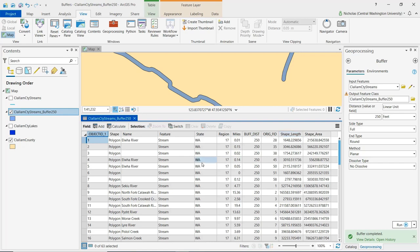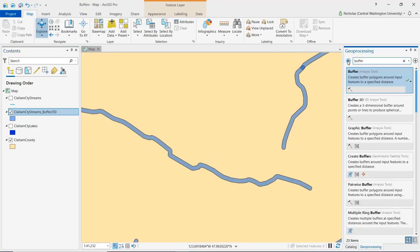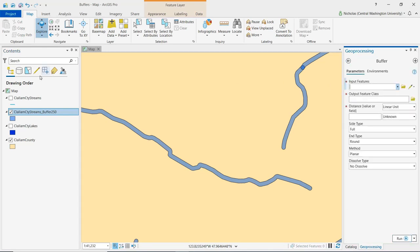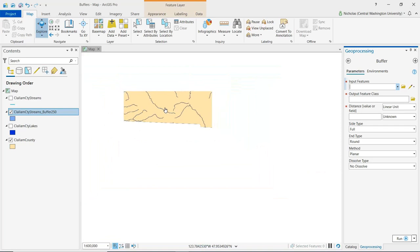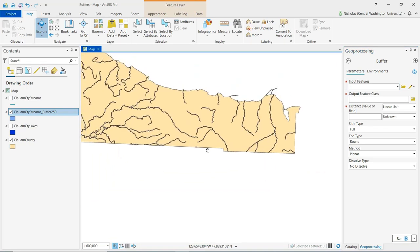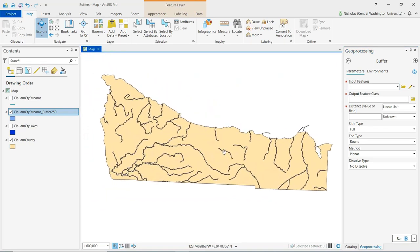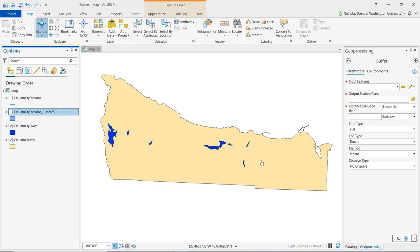I'm going to close this attribute table and reset this buffer tool. And I'm going to zoom out here. And let's say we also want to create buffers for protected areas around lakes. So I'll turn off the buffer layer, turn on the lakes layer. And so similarly, we're interested in protecting some area around these lakes.